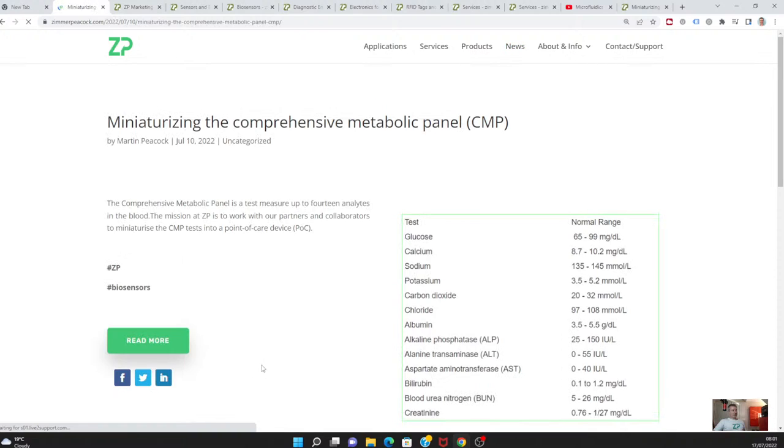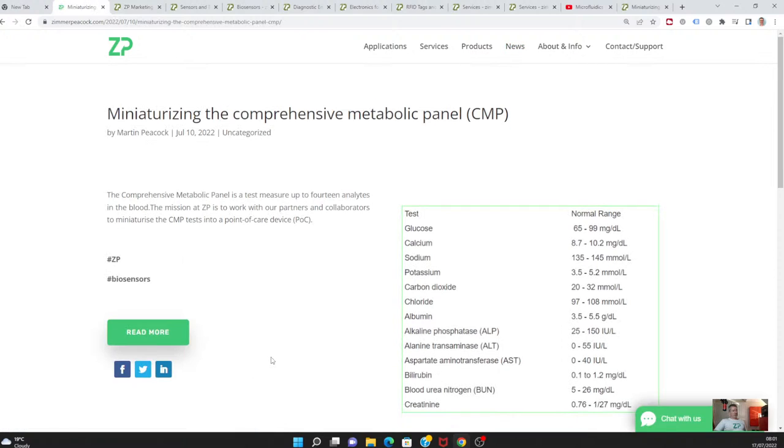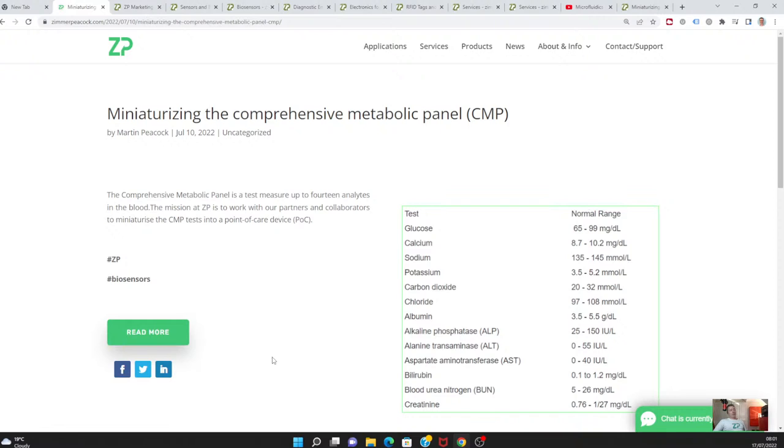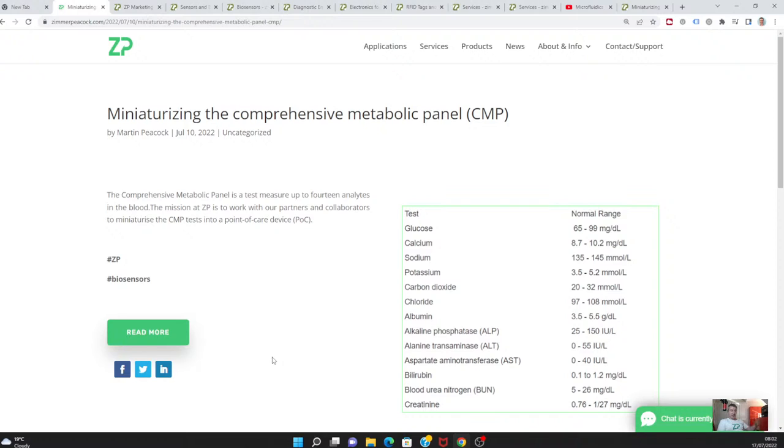One of the pieces of information we put out this week is the comprehensive metabolic panel. At Zimmer and Peacock, a lot of what we do is miniaturize blood tests. If I was to define this properly, there's a recognized blood test panel called the comprehensive metabolic panel, and these are all things that Zimmer and Peacock has either got on our web store or we've done in the past. It's not by accident that when you look at many of our standard biosensors, they're actually very reflective of the CMP.